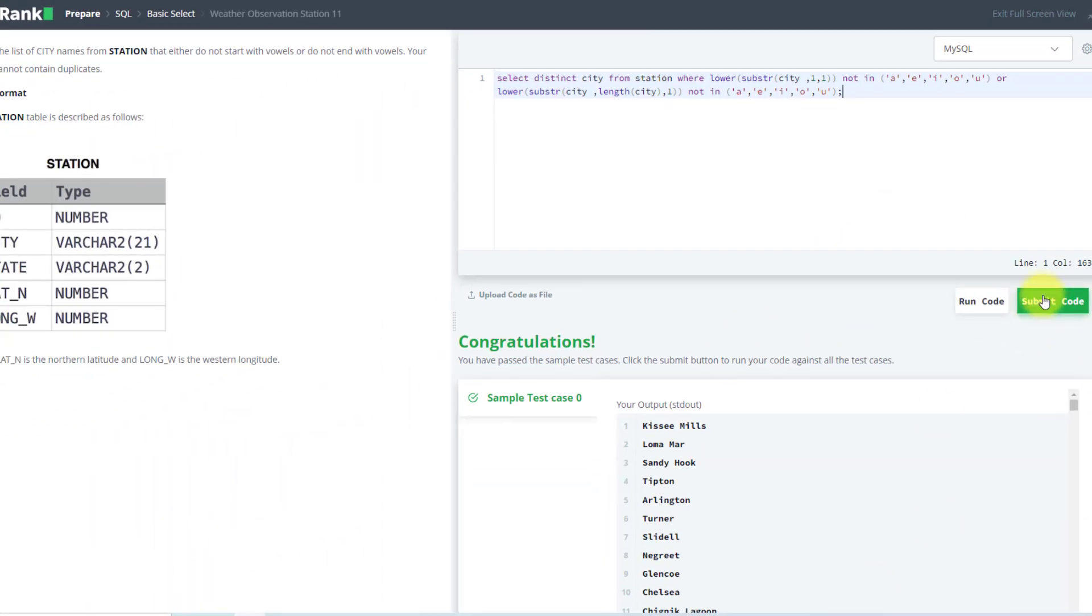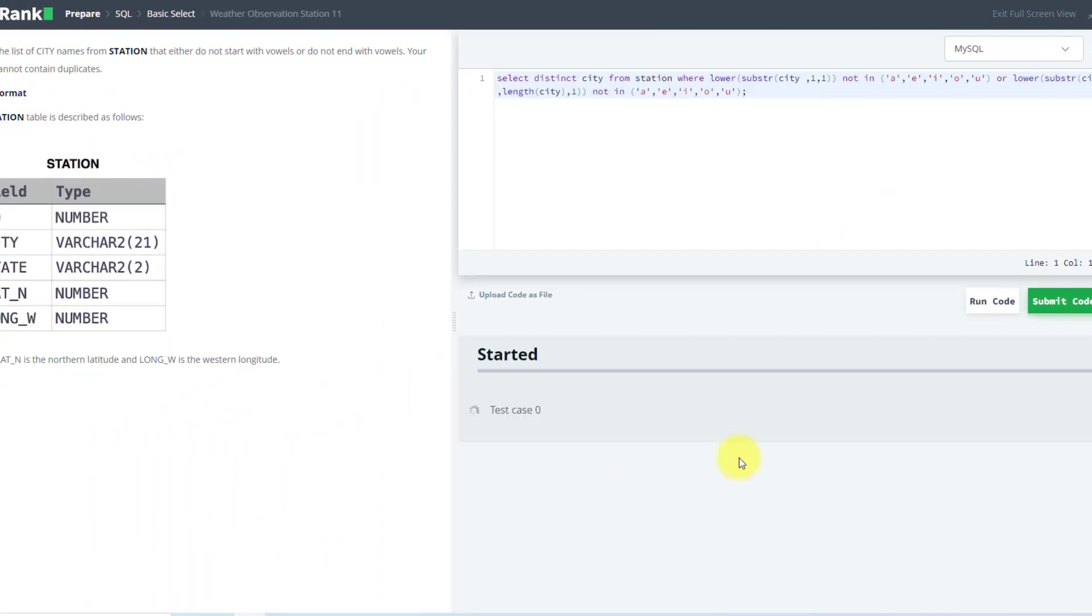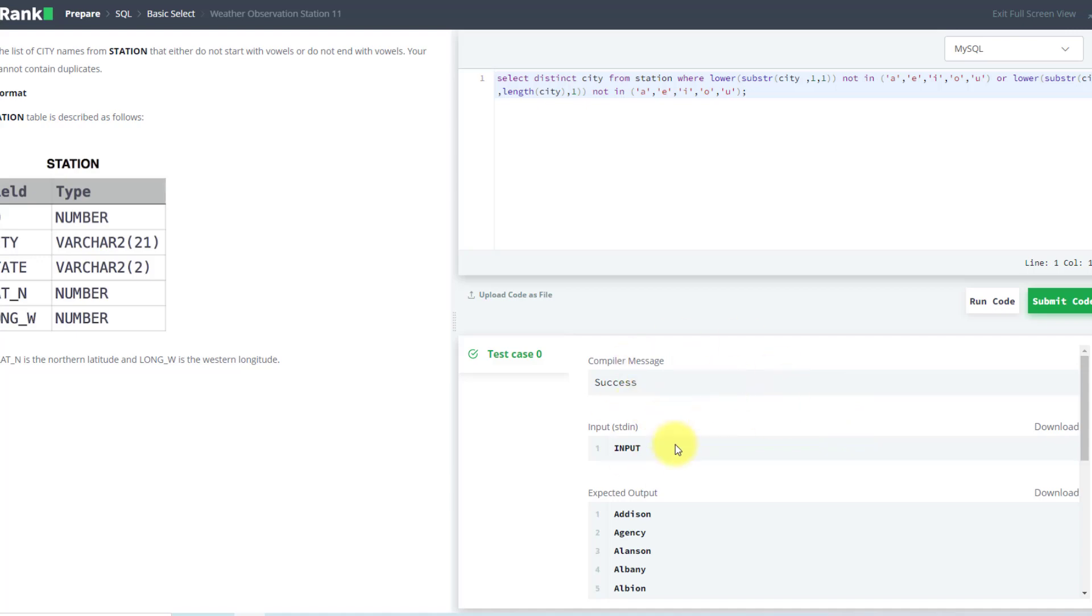Now I will submit my code. We have submitted our code and can move to the next question. Thank you.